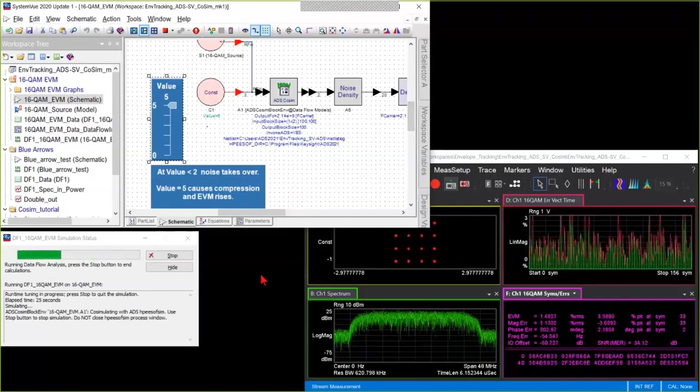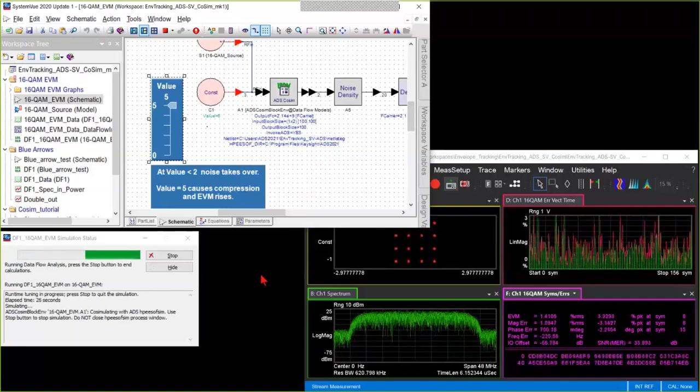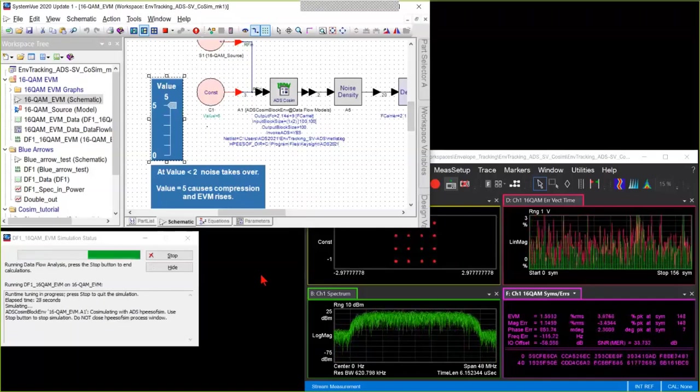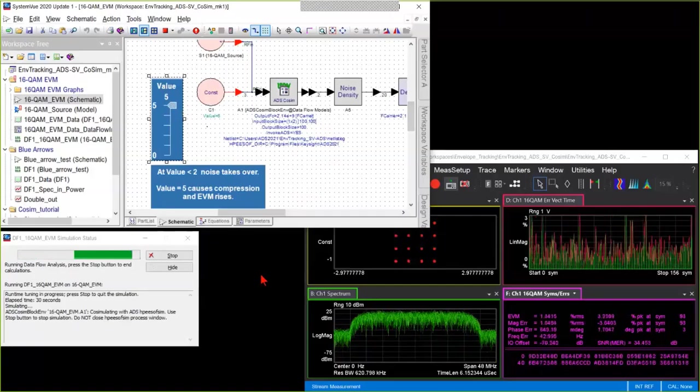That's how you set up a co-simulation between System View and ADS. Thanks for watching.